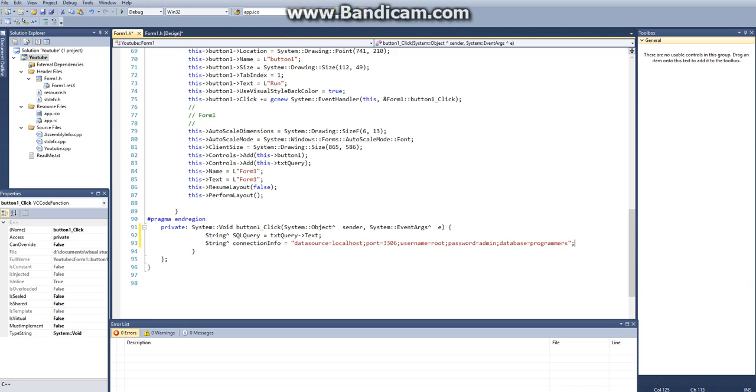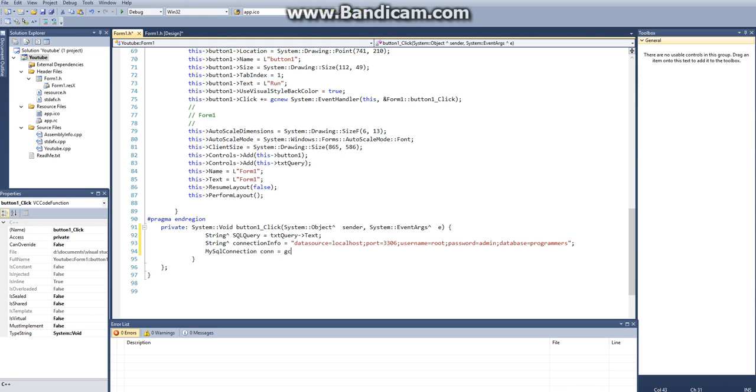So now that we have our connection info set up, next thing we have to do is create the actual connection. So from the using namespace, or from our reference object, we can call mysql connection as a variable setter. Mysql connection, and we'll just call this connection, or con, and that's going to be equal to a gcnew mysql connection. And where do we want to make this connection? We want to make this connection on our connection info. So this will make our connection.